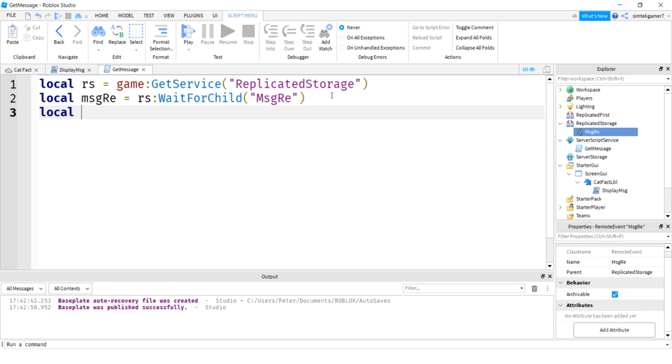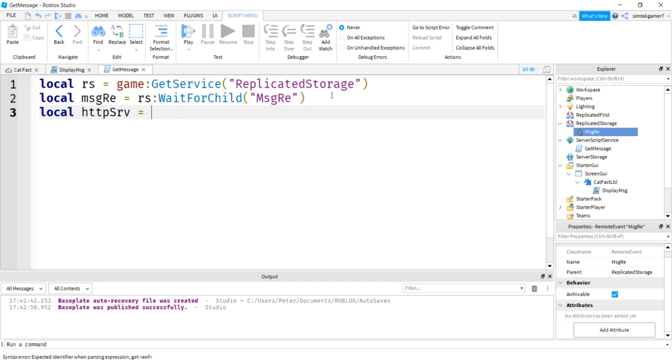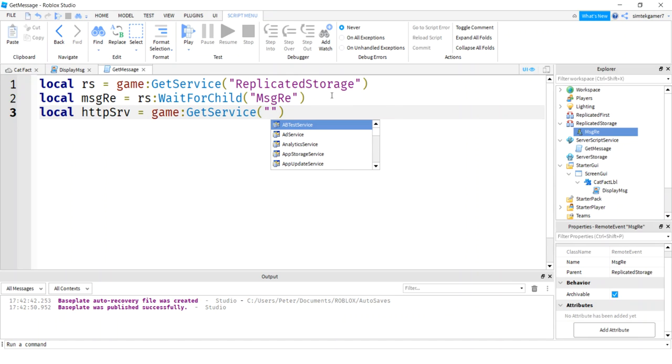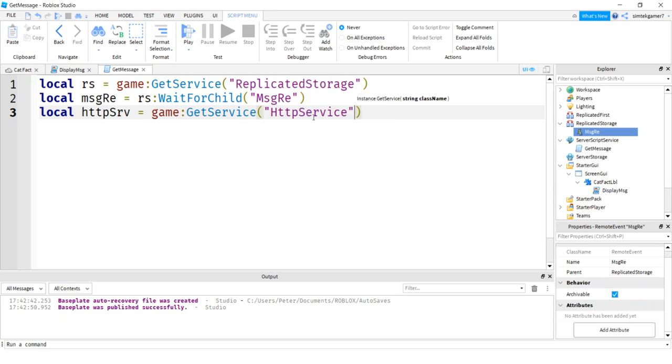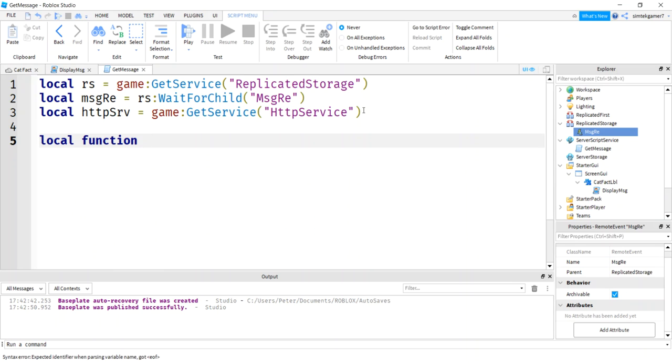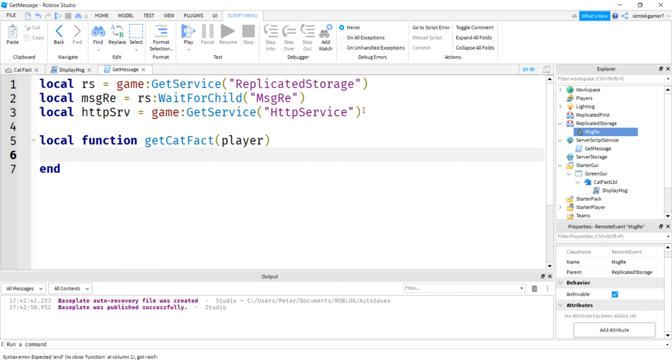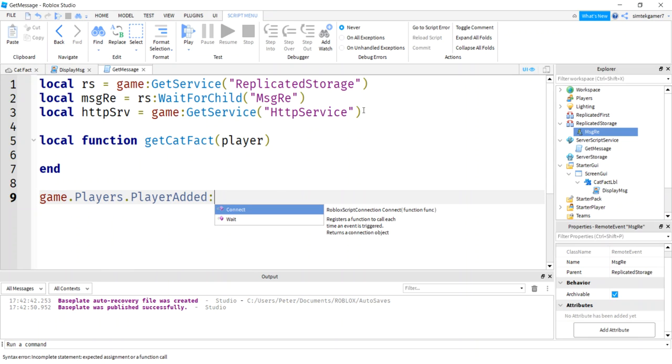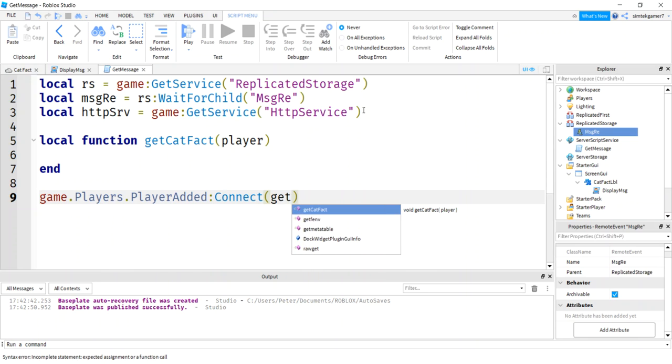All right. Another thing we need is our HTTP service. HTTP, I'll just do SRV. Shorten that variable. And we'll do game, get service, HTTP service. Right there. Boom. All right. Let's make a function, local function, get cat fact. Player is going to get passed in because we're going to get the game player service dot player added event. Connect that to get cat fact.